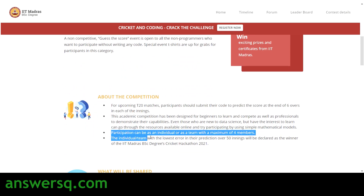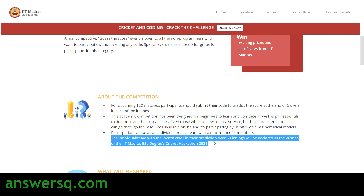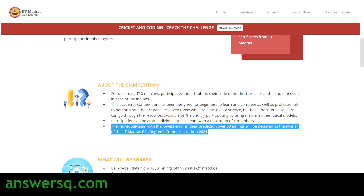You can participate as a team or as an individual. If you choose a team, the maximum allowed members is four. The team or individual with the lowest error in their prediction after 50 innings will be declared the winner of this IIT Madras Cricket Hackathon 2021. You need to predict the score at the end of six overs in each innings of each match.